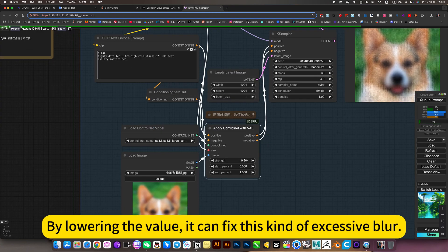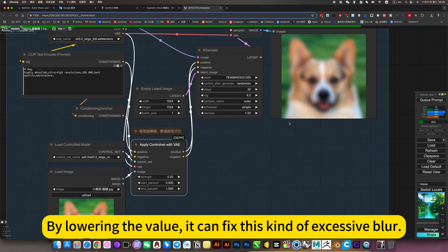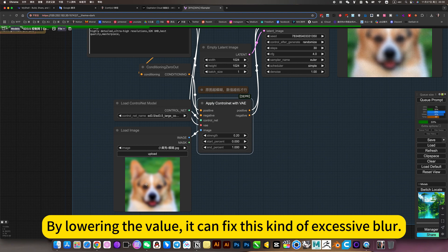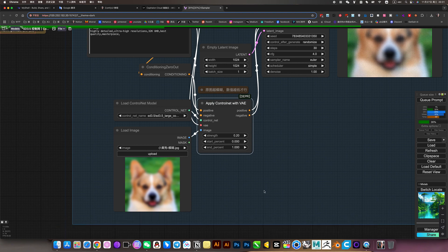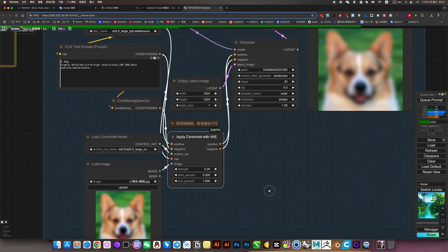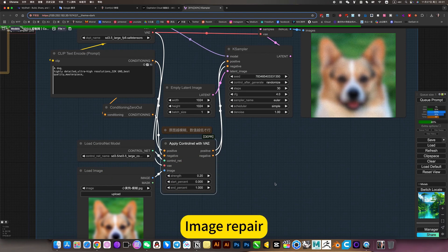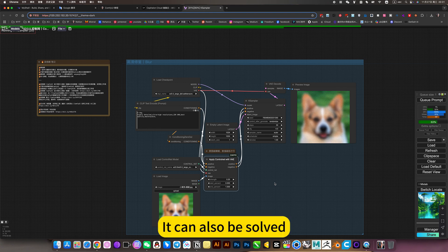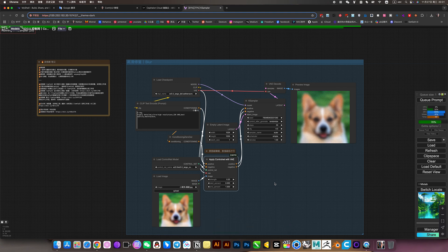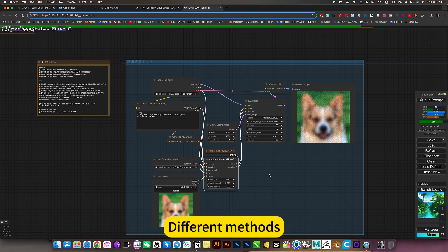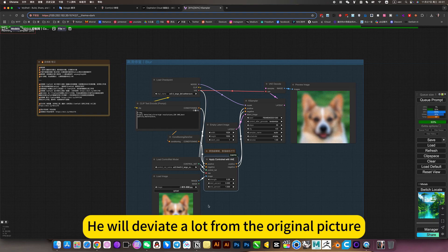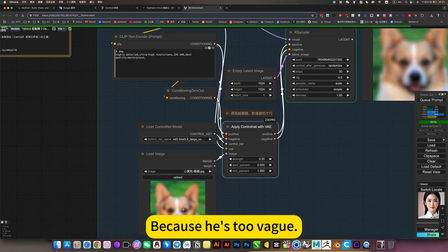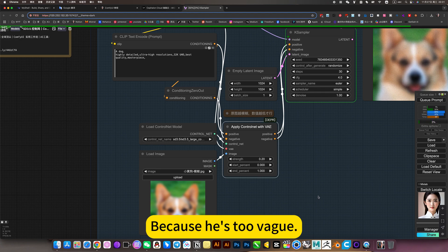By lowering the value, it can fix this kind of excessive blur. Image repair can also be solved, just different methods. He will deviate a lot from the original picture because he is too weak.